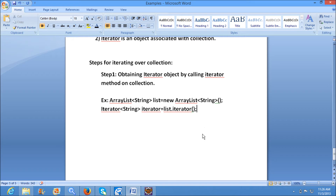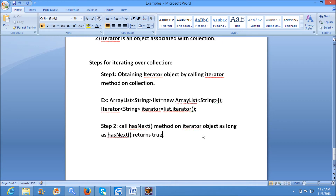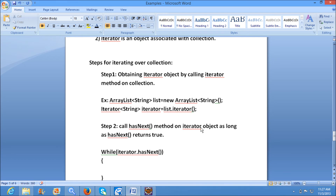Step two: call the hasNext method on the iterator object. As long as hasNext returns true, we continue. In code: while iterator dot hasNext — this is how we call the hasNext method on the iterator. This is step two.